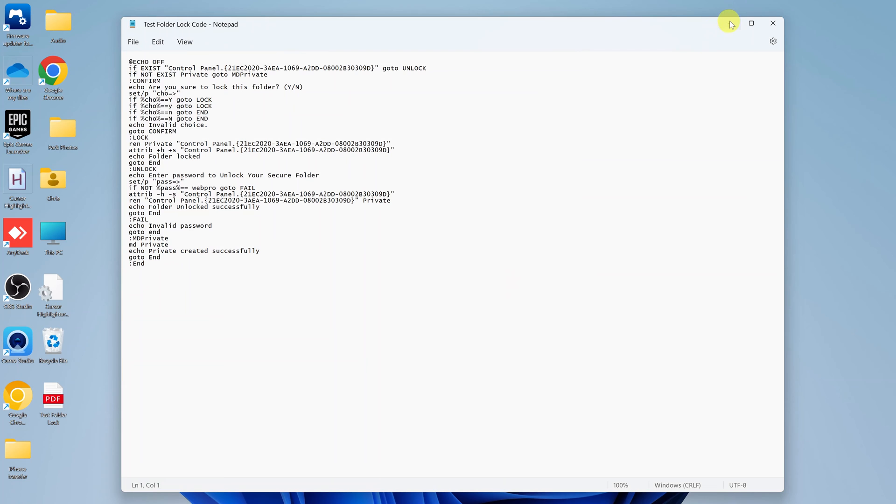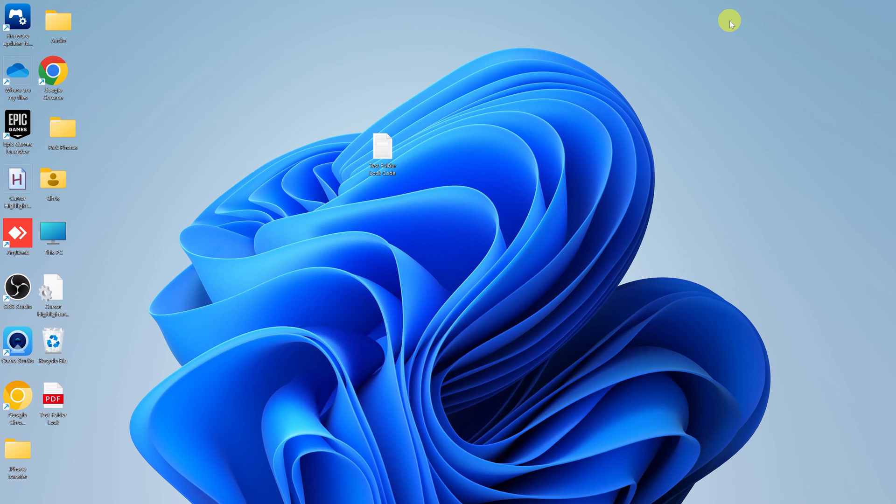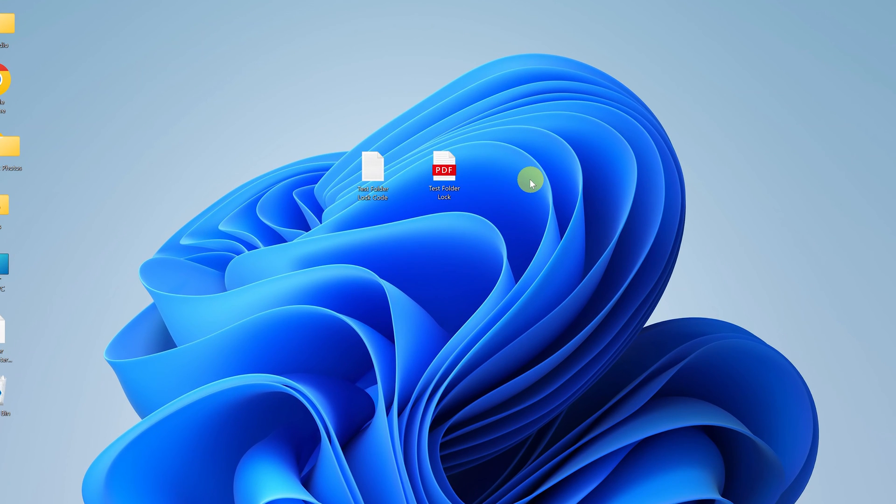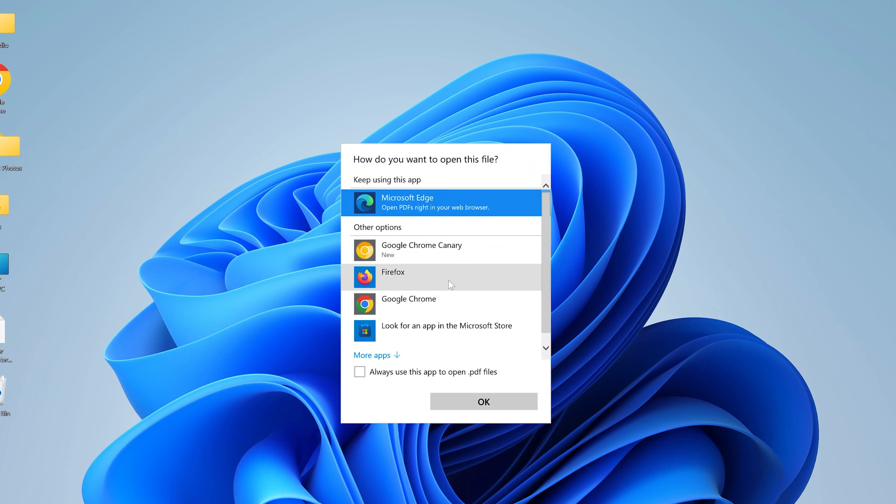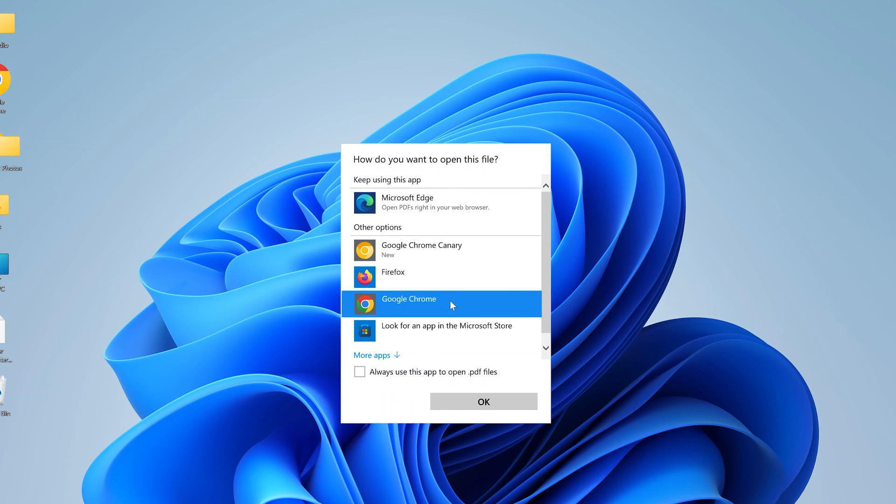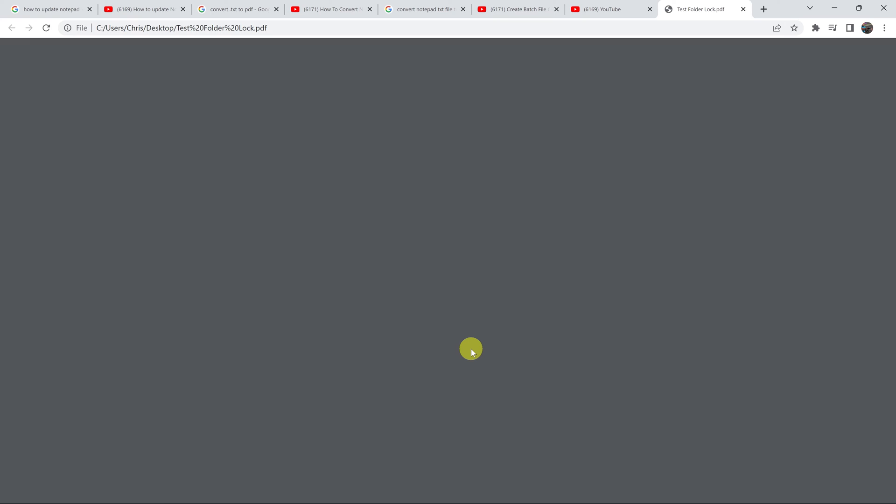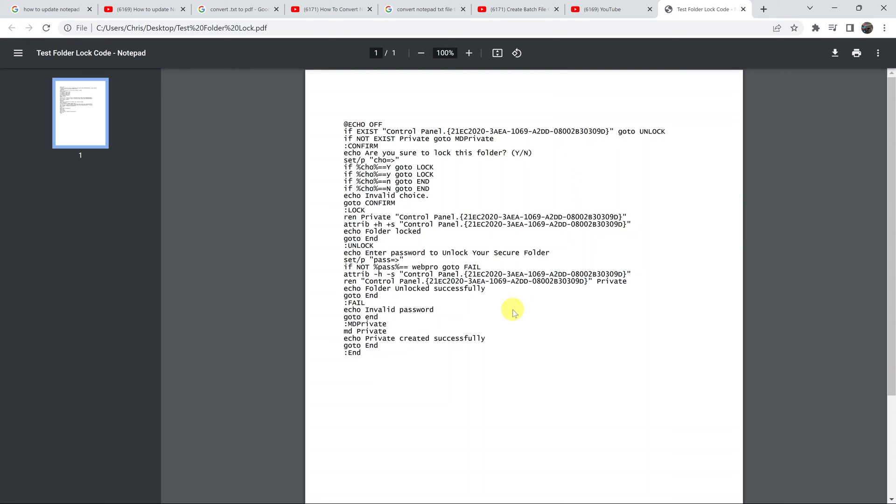And now, if I minimize that, you should have a PDF document with the same name. You can open this document with either a PDF viewer or even a browser. As you can see, it's the same exact content of the TXT file.